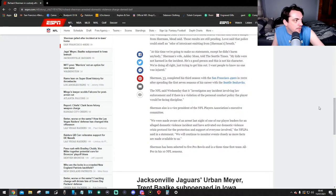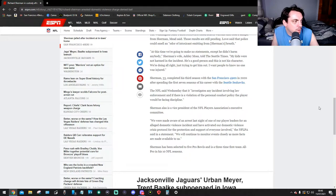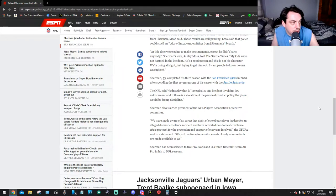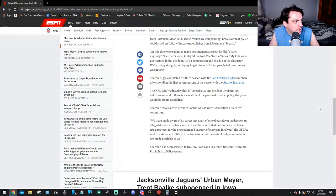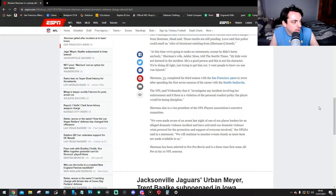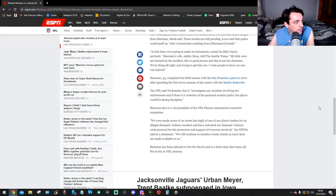Sherman, 33, completed his third season with the 49ers in 2020 after spending the first seven seasons of his career with the Seattle Seahawks. The NFL said Wednesday it's investigating any incident involved with law enforcement, and if there is a violation of the personal conduct policy, the player would be facing disciplinary action.